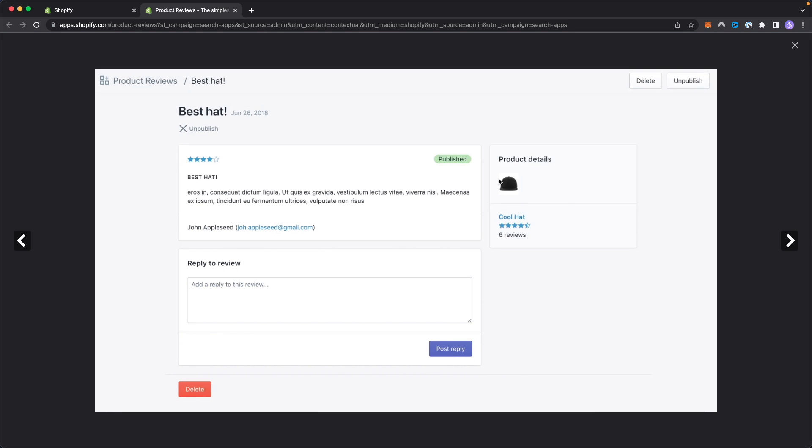You can also reply to specific reviews. So when someone leaves a review on your Shopify store, you can go ahead and give a response to that. Maybe they really enjoyed your product so you can give a thanks to them. That's also very useful in helping you generate more sales because when they see that you're responsive, whether or not they leave a good or bad review,